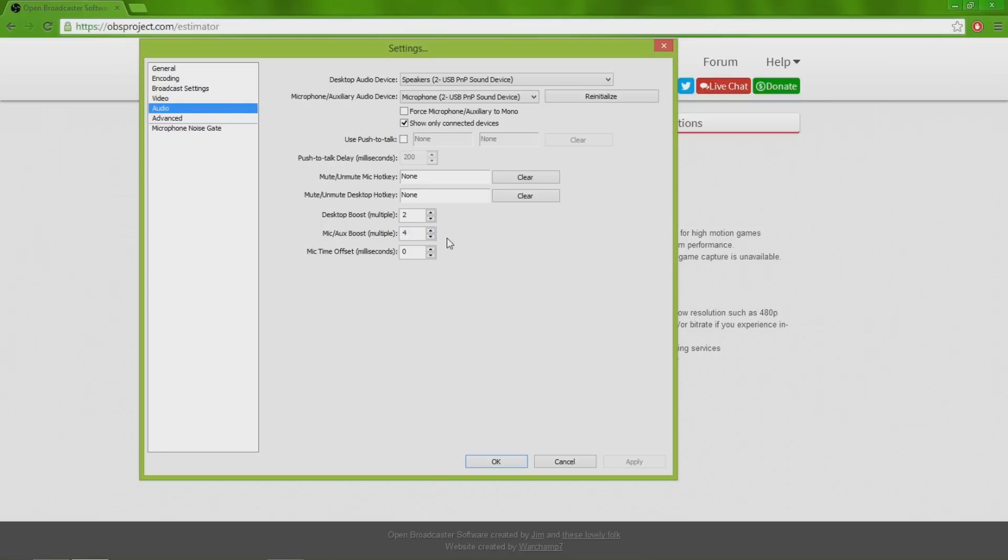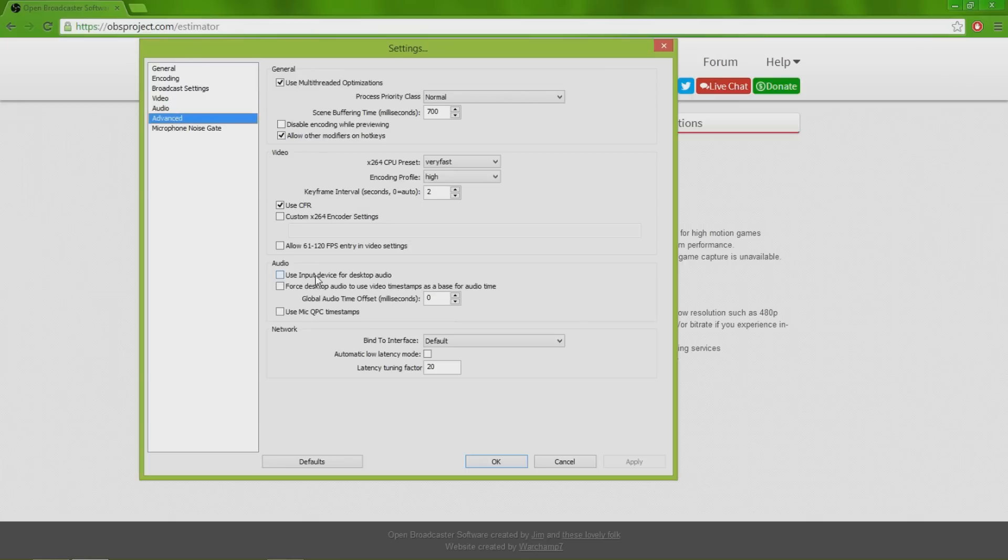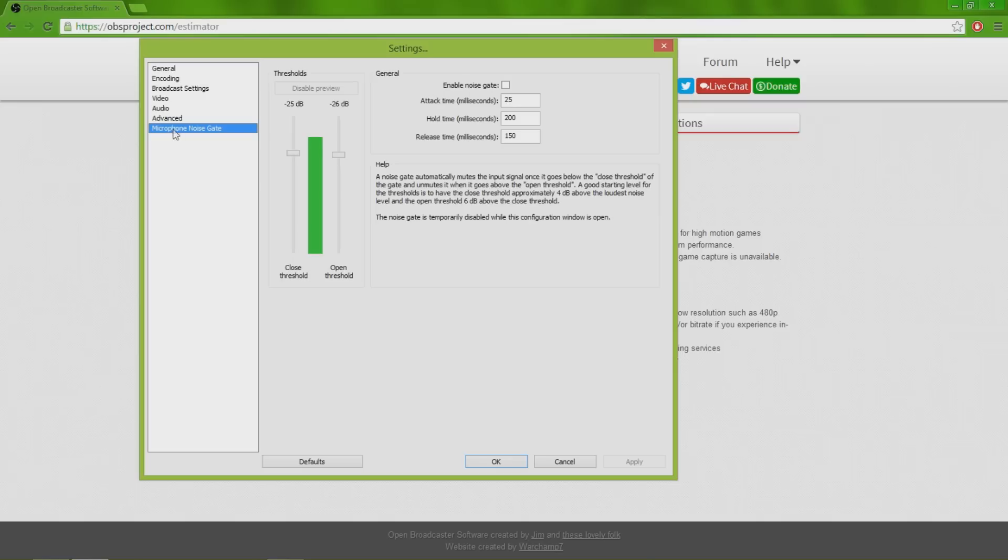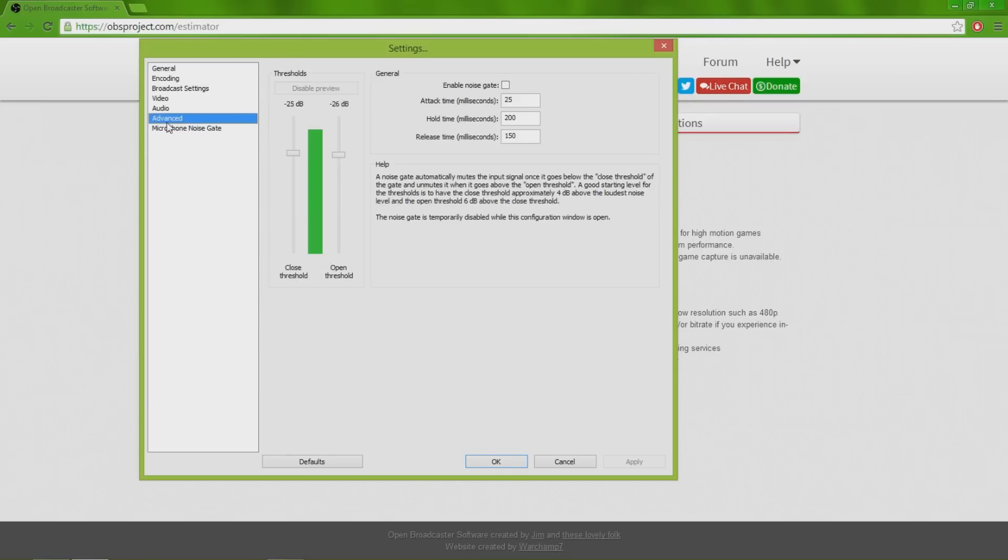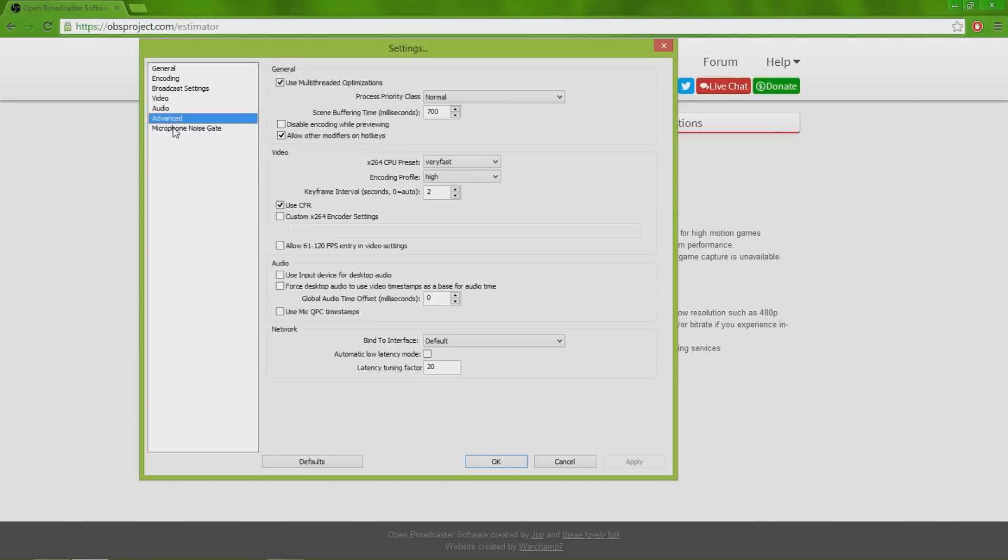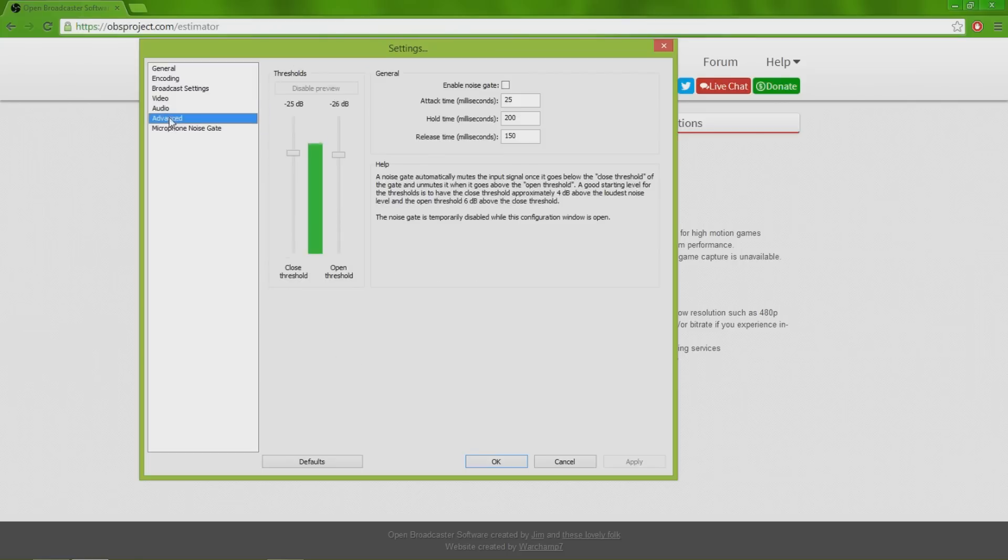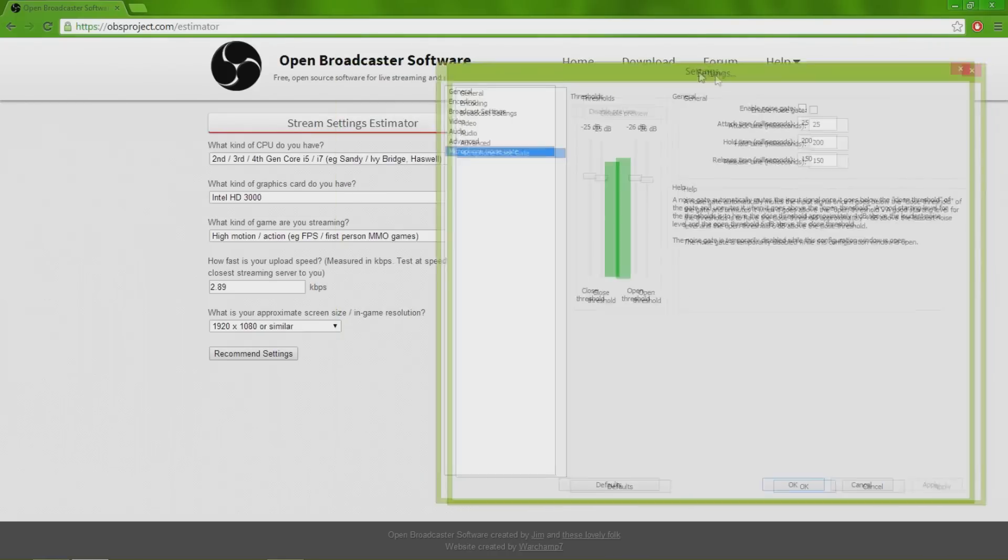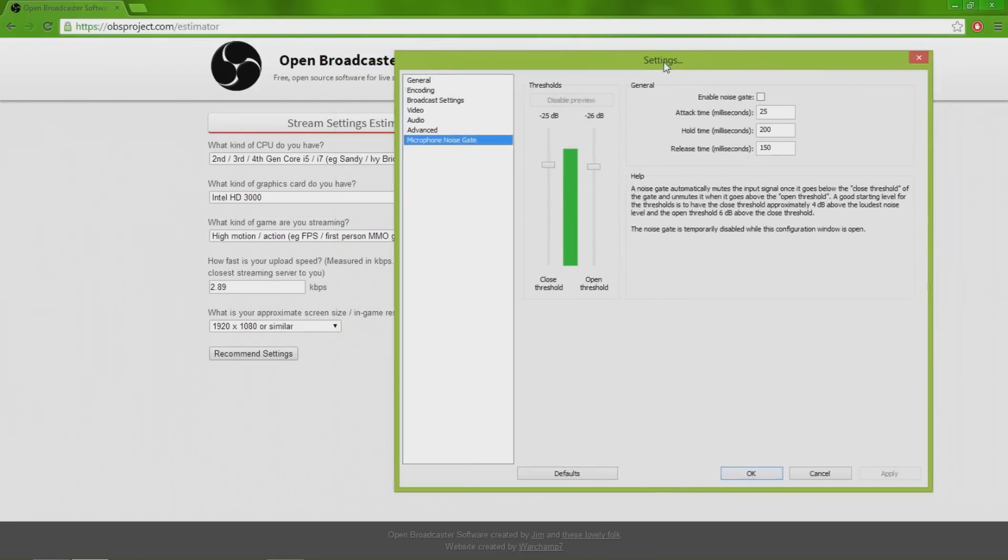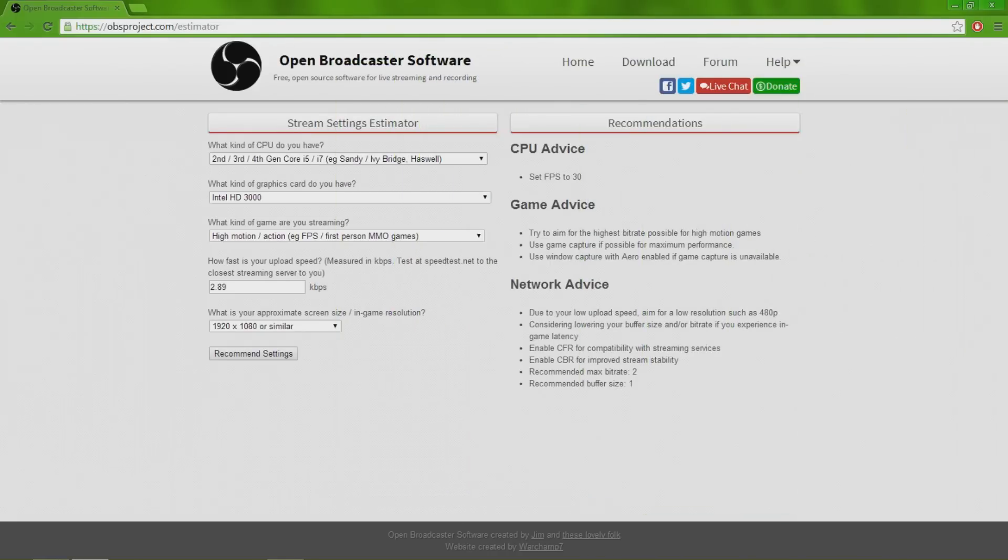Do not touch the advanced in the microphone noise gate. Do not, just leave it how it is. You don't want to mess with it unless you know exactly what you're doing. Just leave them alone. I've learned this the hard way because it's ruined stuff that I've done before and I've had to reinstall the whole program.